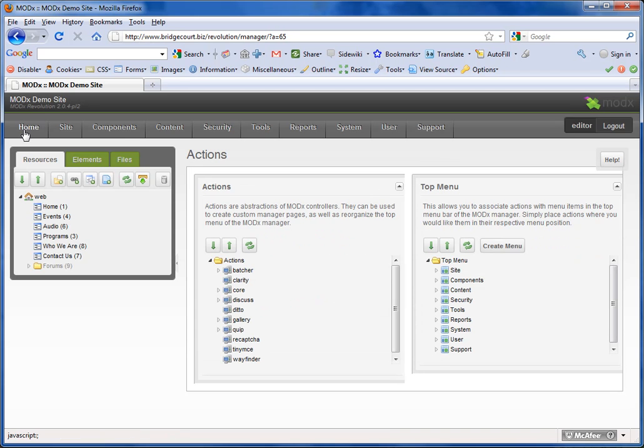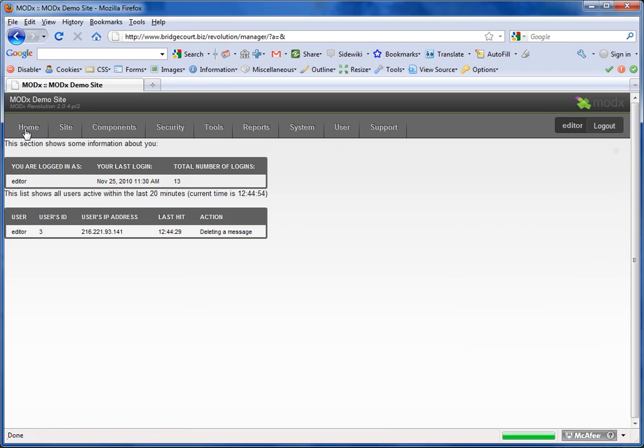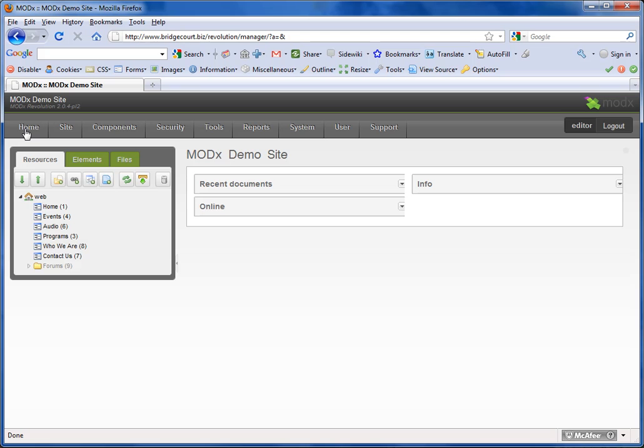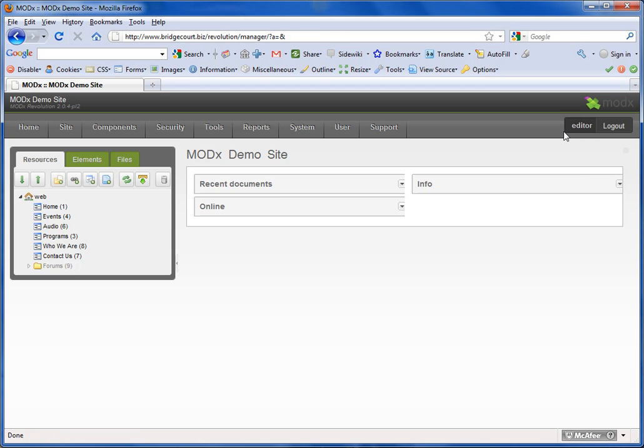Now when I click Home... The reason that it disappears is because in my particular access policy that the editor is using, it does not have that particular permission.